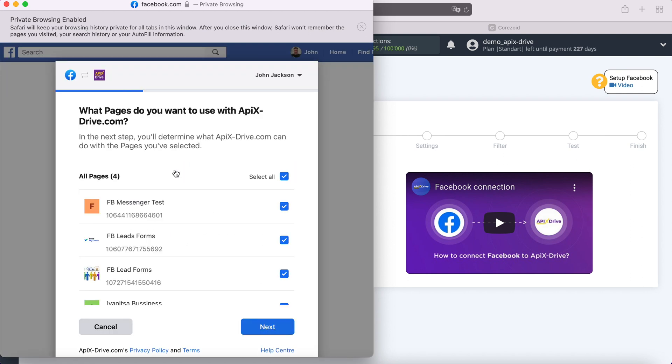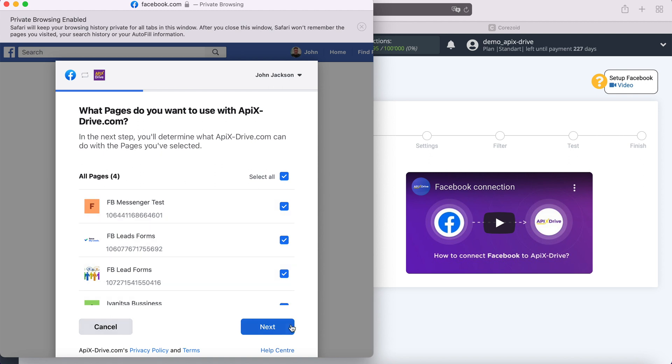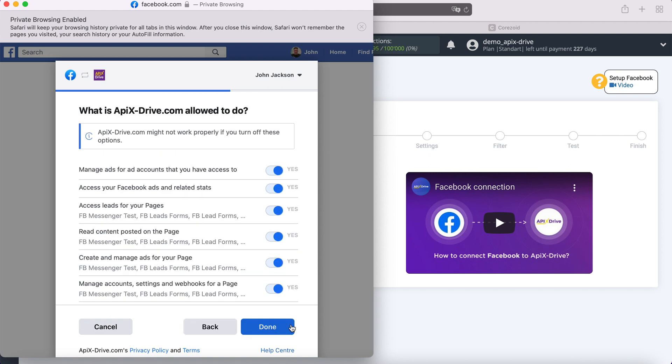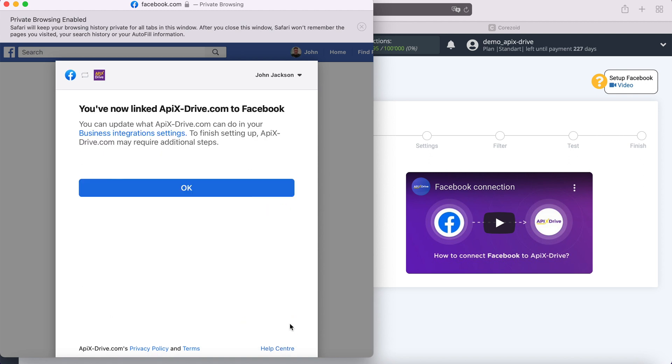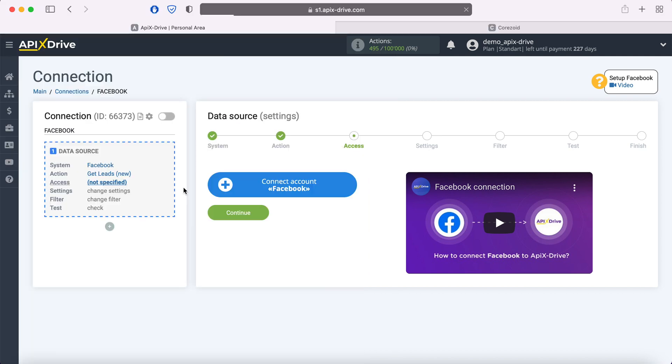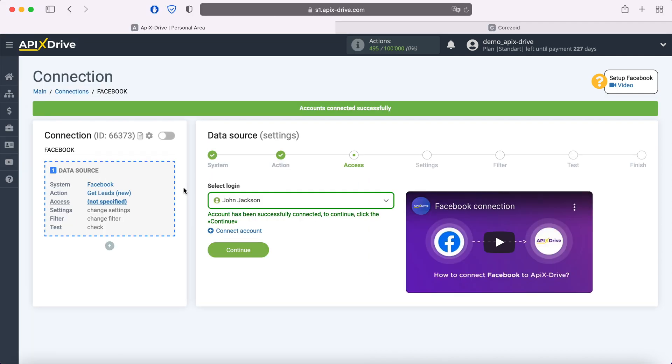Then go to Advanced Settings. At this stage, you see the advertising pages to which you have access. The advertising pages for which you want to receive leads must be ticked. I recommend marking all advertising pages at once in order to work with them in the future. Leave all checkboxes enabled. When the connected login is displayed in the list, select it.